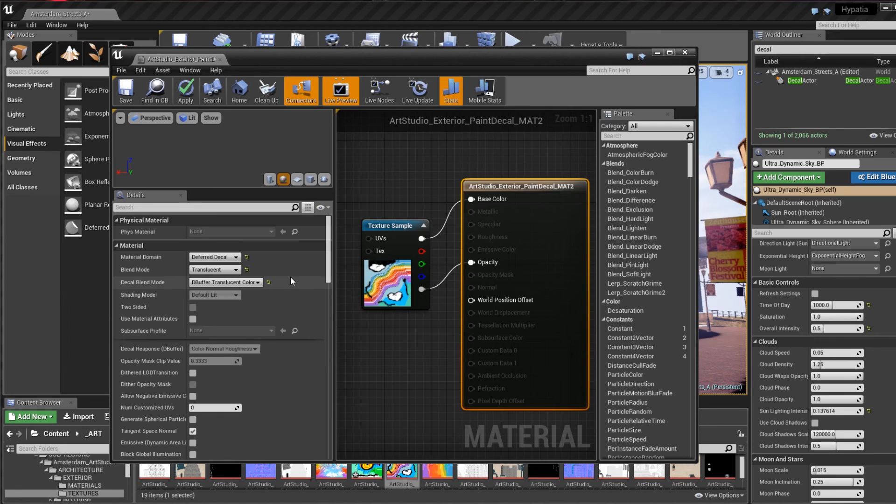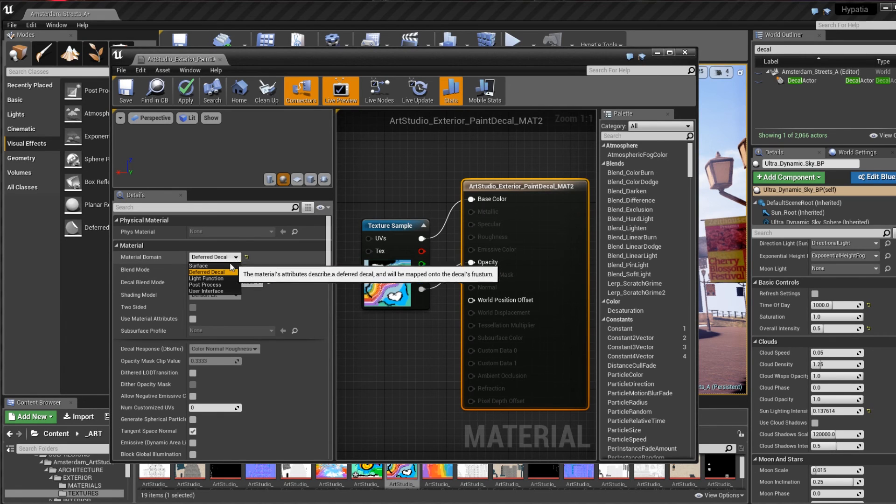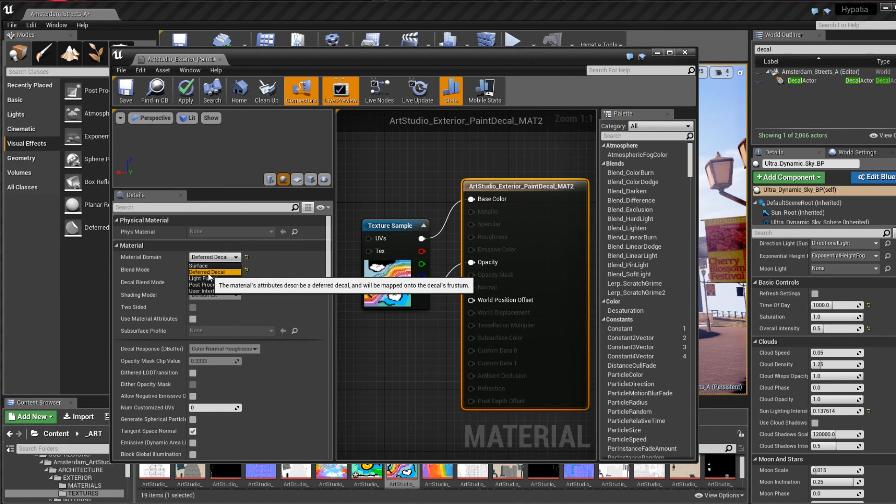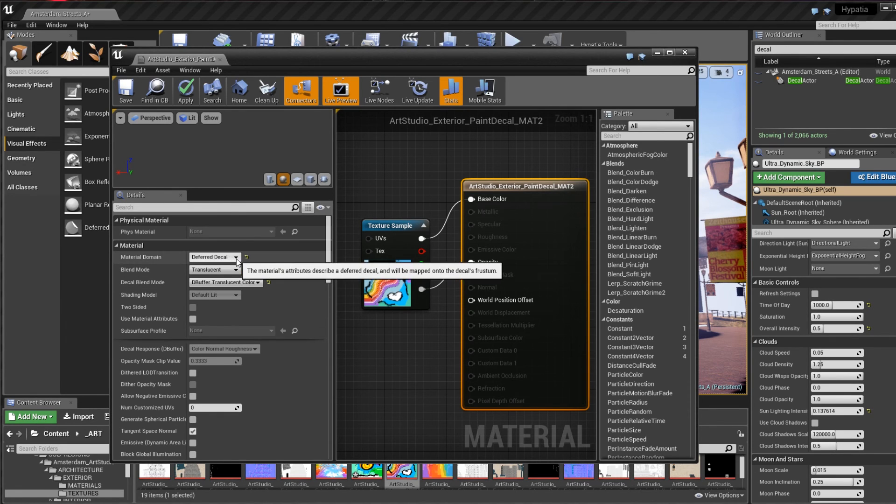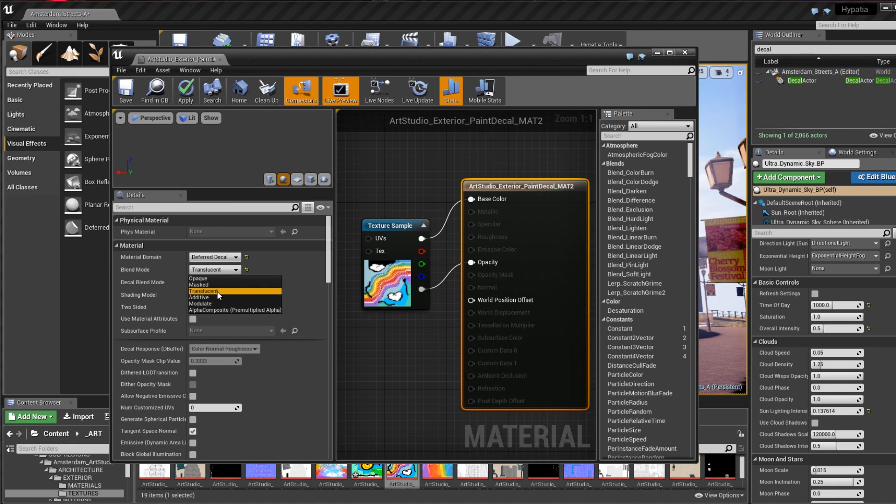Then we need to make sure that the material node is set up correctly with the material domain set to deferred decal, the blend mode to translucent, and the decal blend mode set to DBuffer translucent color.